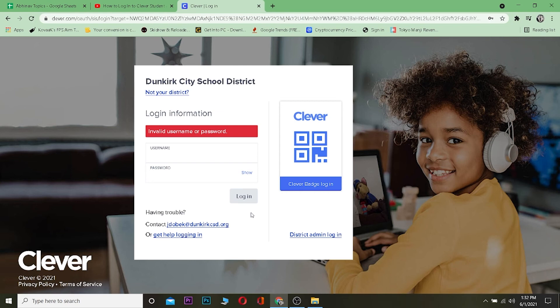If your username and password are correct, you should be able to log in. If you can't log in, it's because your password or username is incorrect, so just keep that in mind. I'll see you guys in the next video — have a nice day!